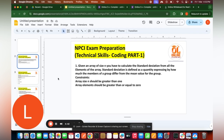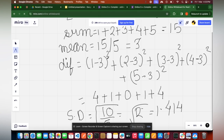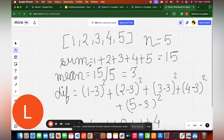The first question is: given an array of size N, you have to calculate the standard deviation from all the elements. The standard deviation is defined as the quantity expressing how much the members of a group differ from the mean value of the group. The constraints are: the array size should be greater than zero, and the array elements should be greater than or equal to zero.